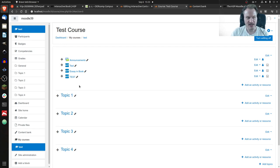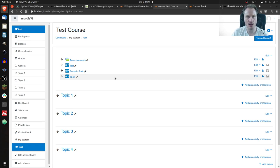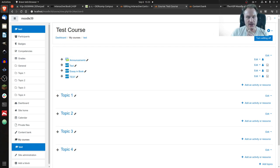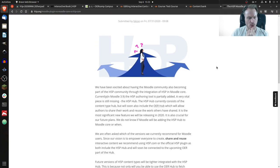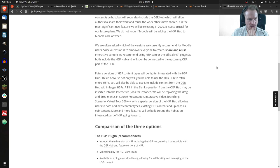Now the important part: the content type hub. As of right now, it's not critical — you can perfectly live without it, you can upload content, and it might be a little more tricky to copy content, but that works as well. But if you look at the latest H5P status report, there's a discussion about which version you should choose that caught my attention.